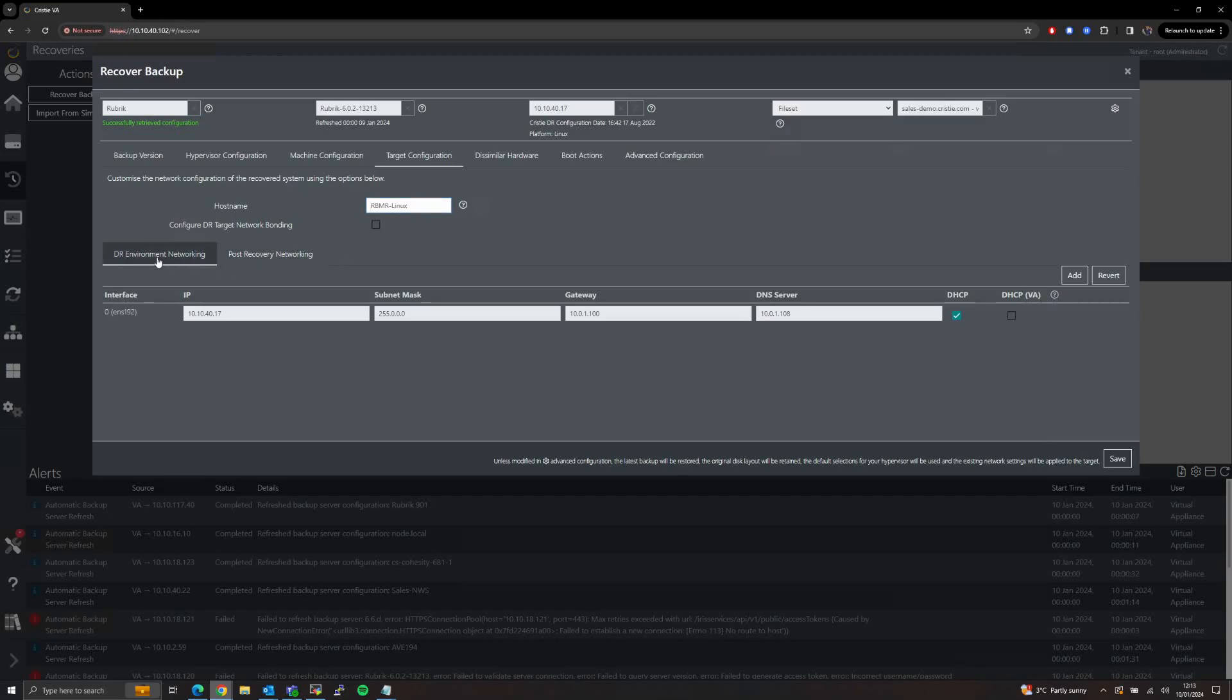Under the DR Environment Networking tab we can set which IP configuration we wish to use whilst the target VM is booted into our recovery ISO and performing the restore of the data.